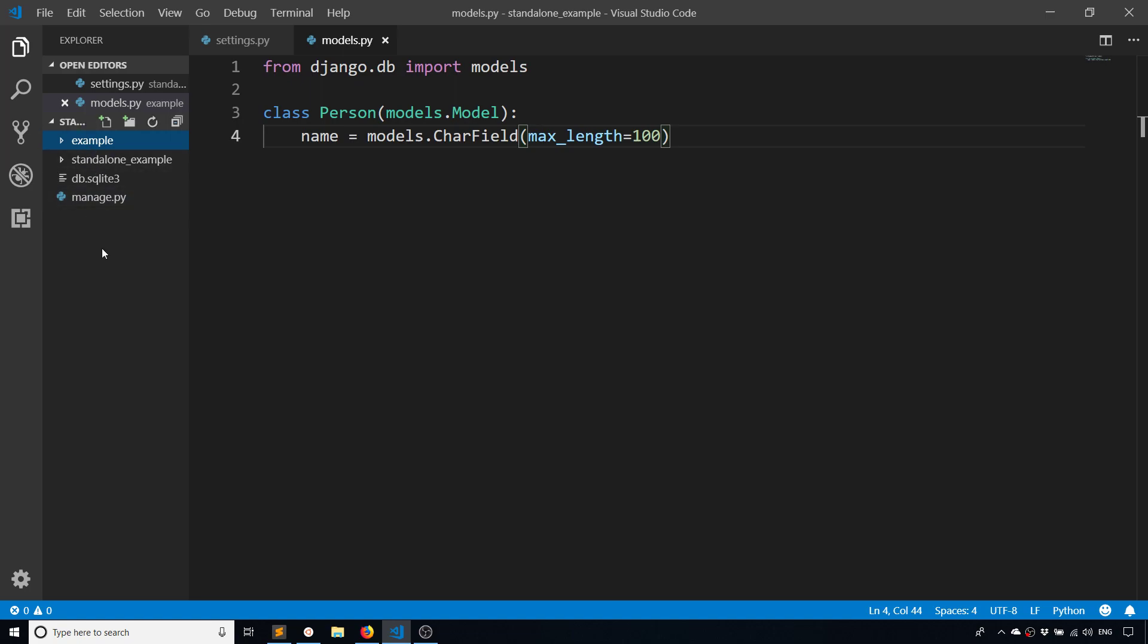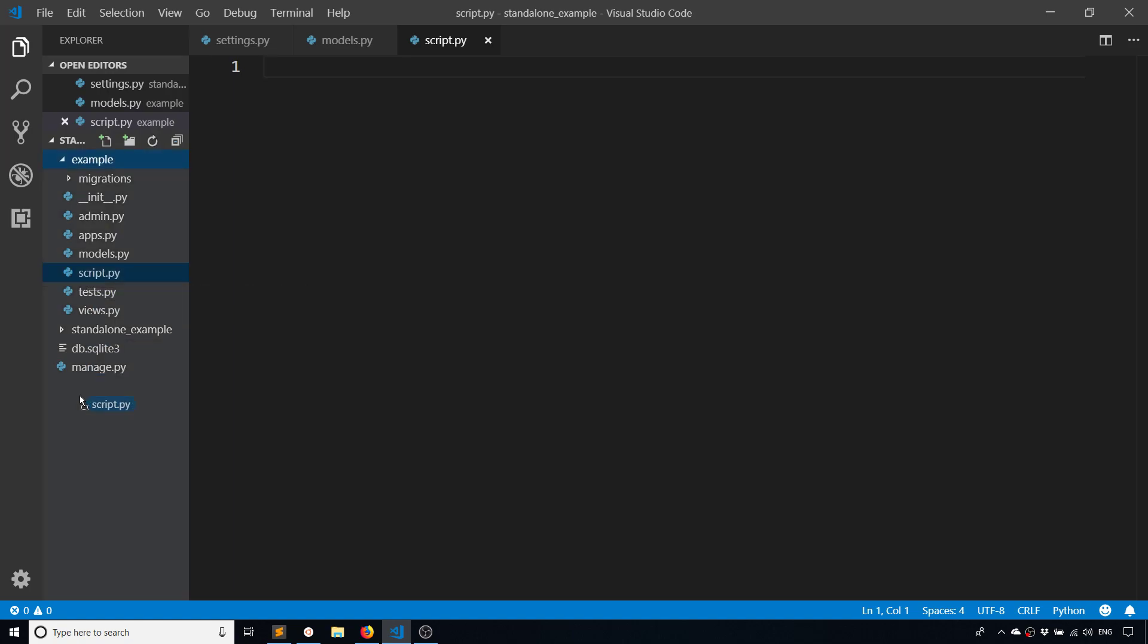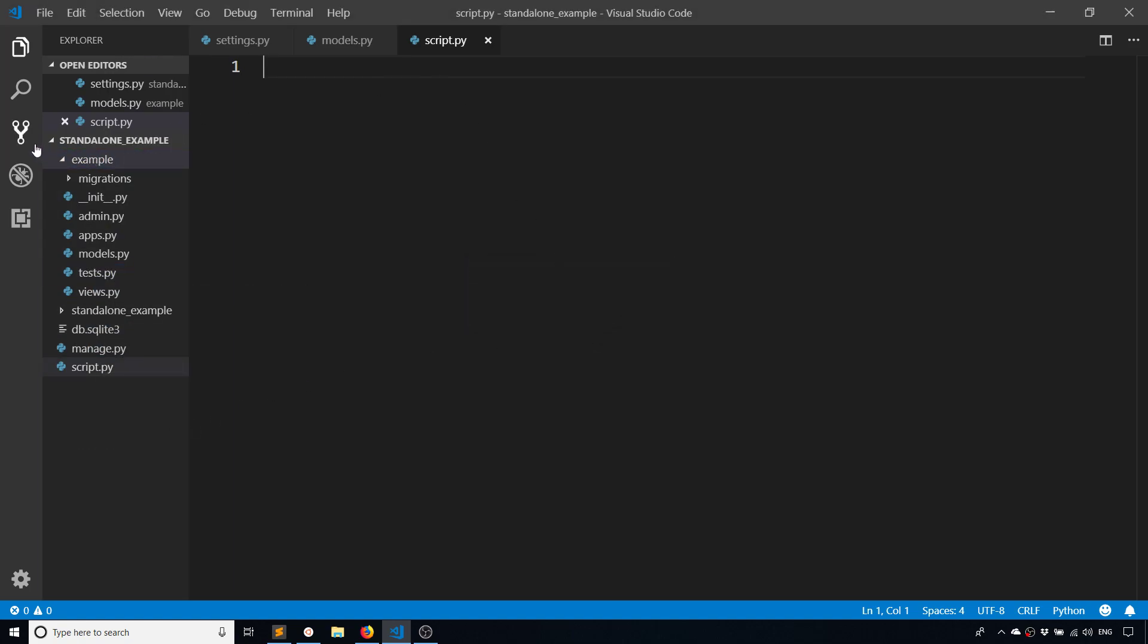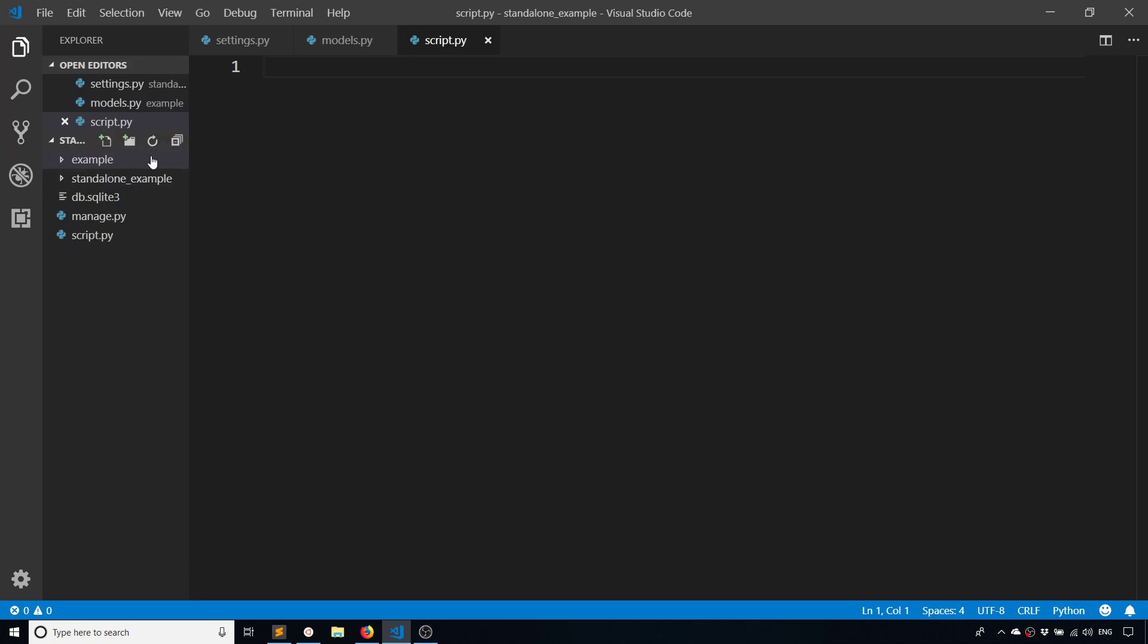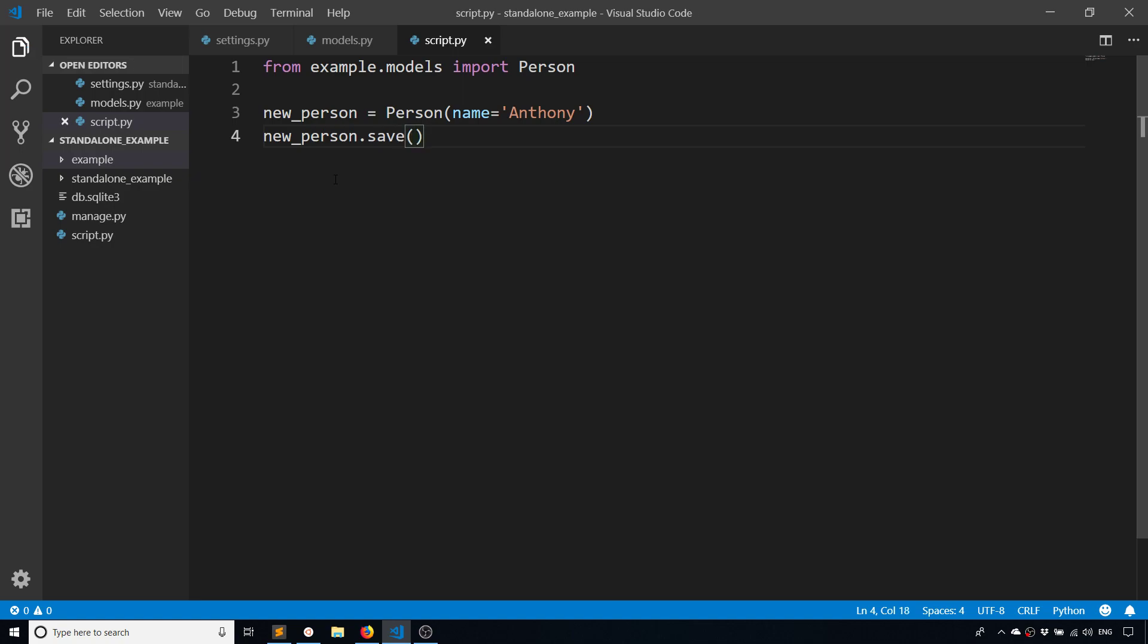I'm going to put this in the same directory as my manage.py and we'll call this script.py. What I'm going to do is import that model and just create a new one in the database. So from example.models import Person. Then I'm going to create a new person - new_person = Person with name='Anthony'. And I'll simply call new_person.save(). I'm sure you're familiar with Django models already, so this is very straightforward. I'm just creating a new record in the database and saving it through the model here.